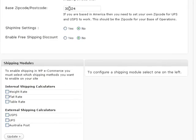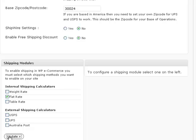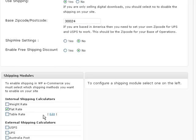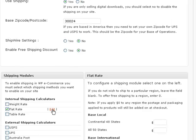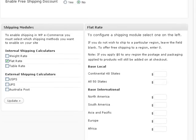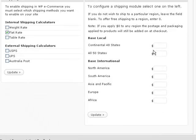Under shipping modules, we will select flat rate and click the update button. Then click the edit button on the flat rate line. This will show the flat rate table on the right. Enter your shipping rates. For free shipping, enter a zero.